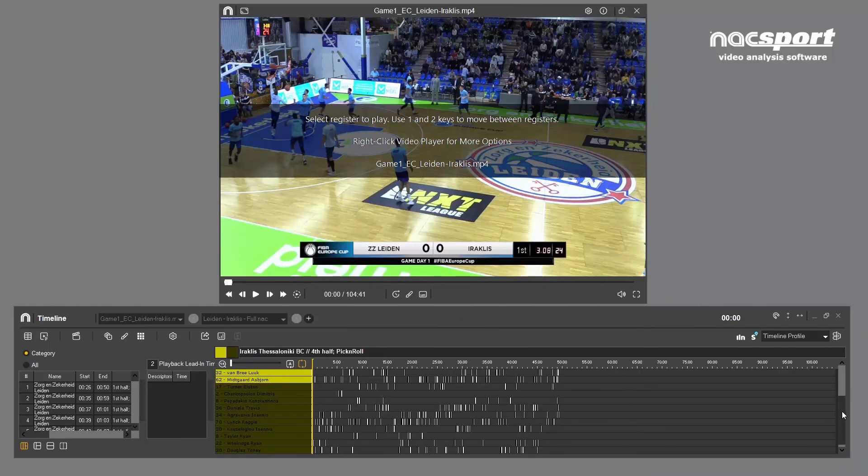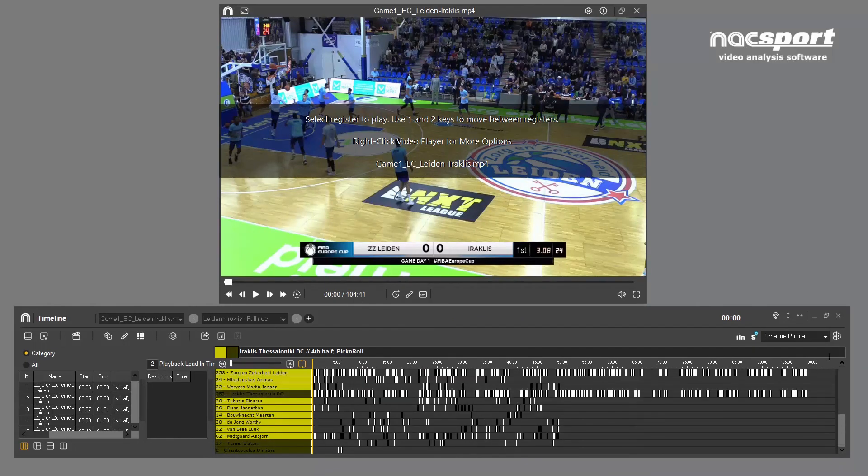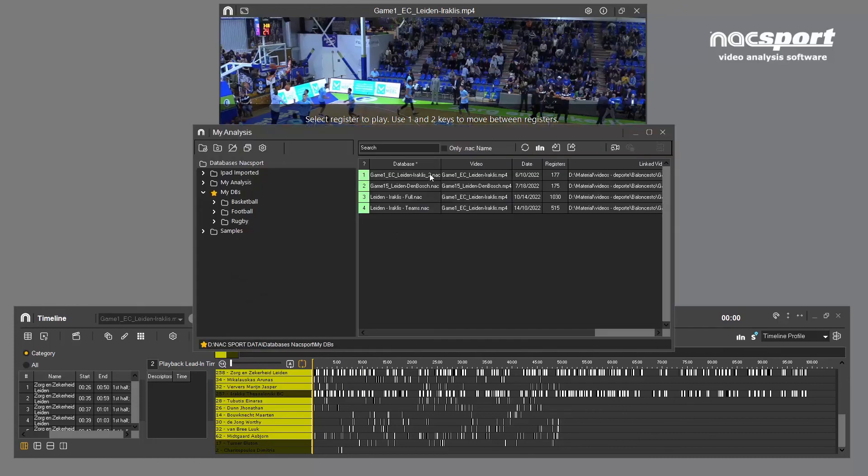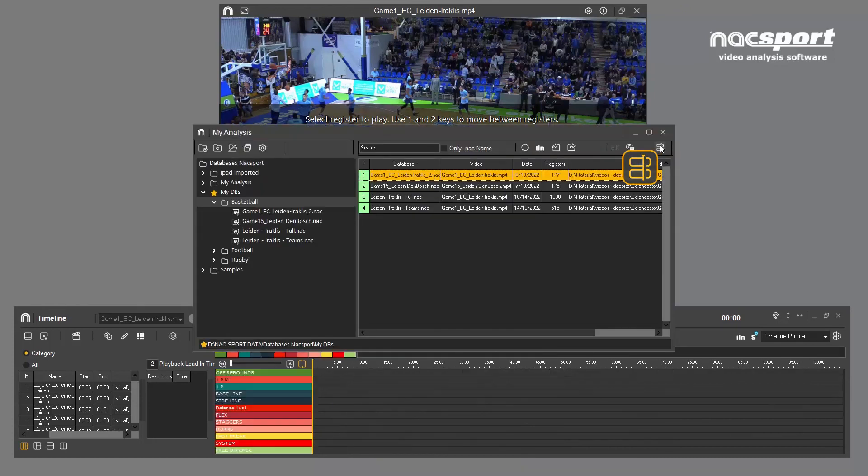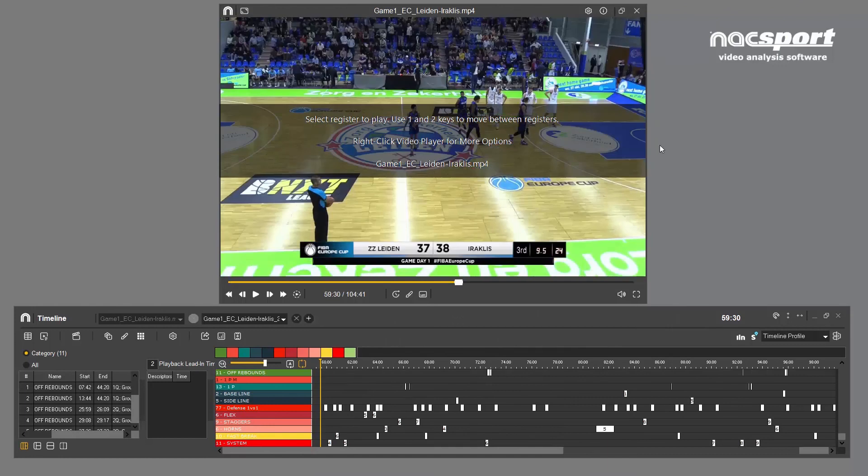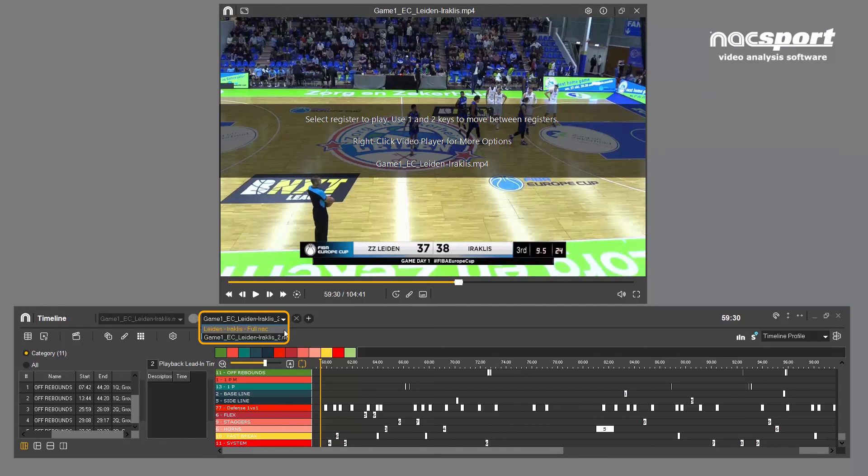By doing this, you can have multiple analyses linked to the same video, as you can see here. In this example, we can open the data from the two XML analyses we've imported alongside the analysis that we have completed with Nacsport.